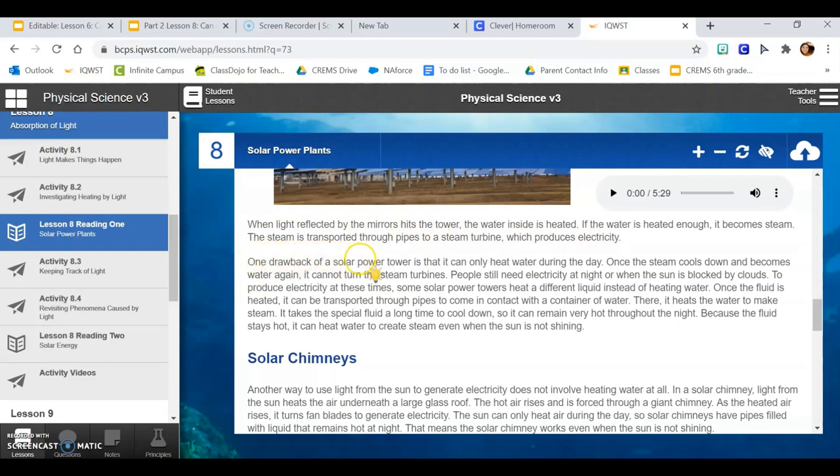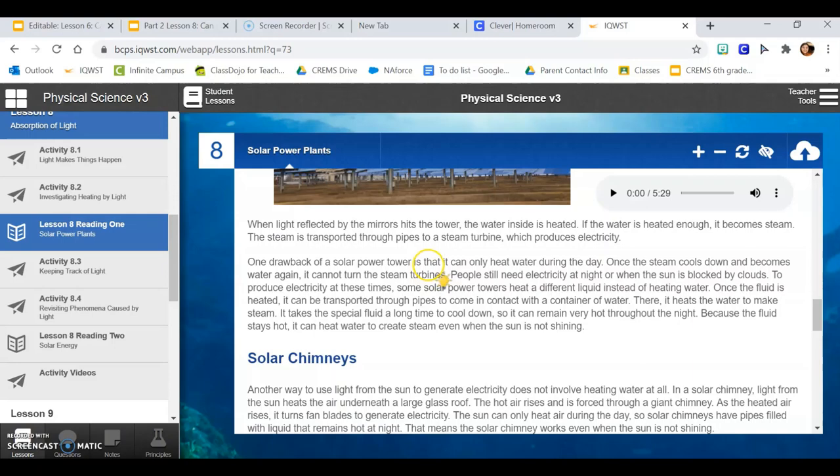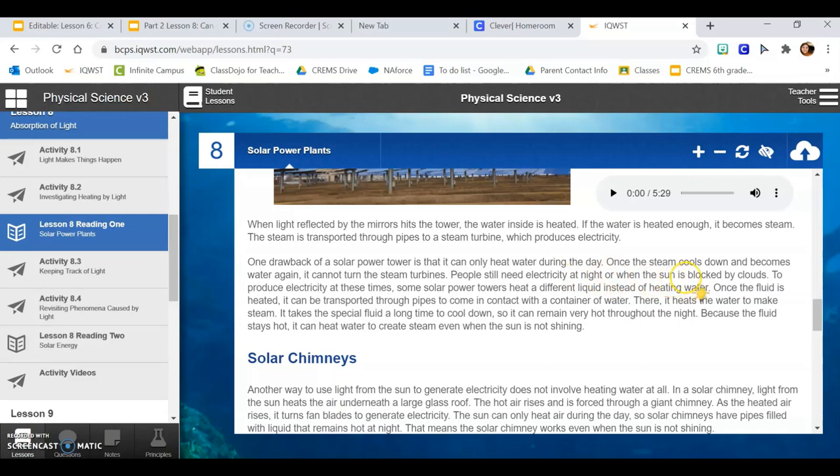One drawback of a solar power tower is that it can only heat water during the day. Once the steam cools down and becomes water again, it cannot turn the steam turbines. People still need electricity at night or when the sun is blocked by clouds. To produce electricity at these times, solar power towers heat a different liquid instead of heating water.